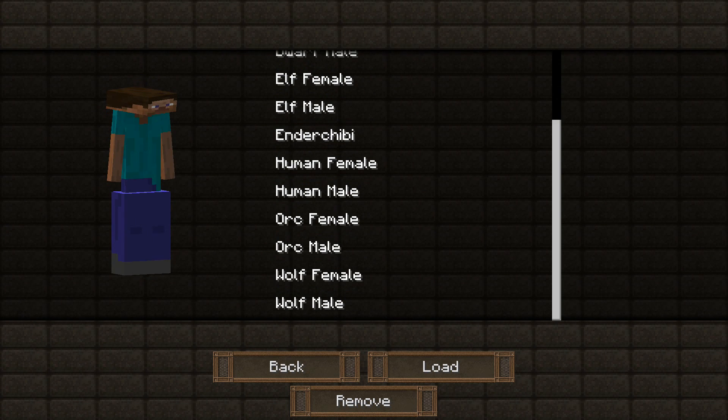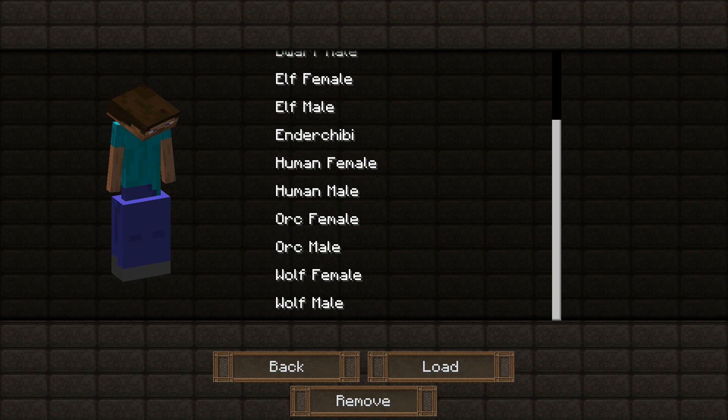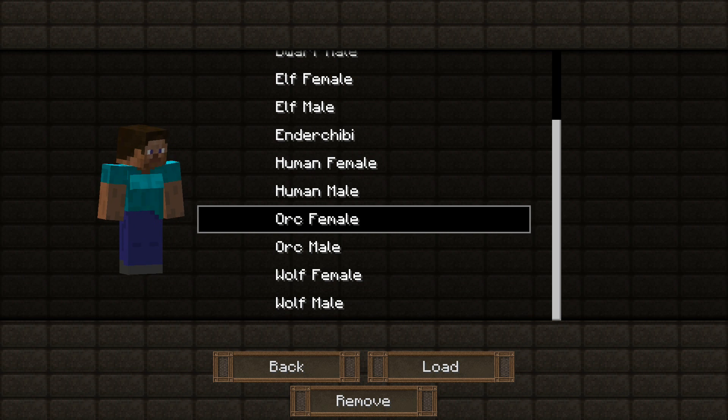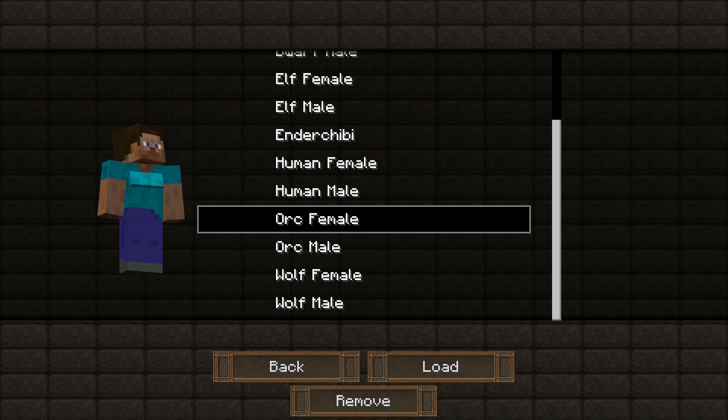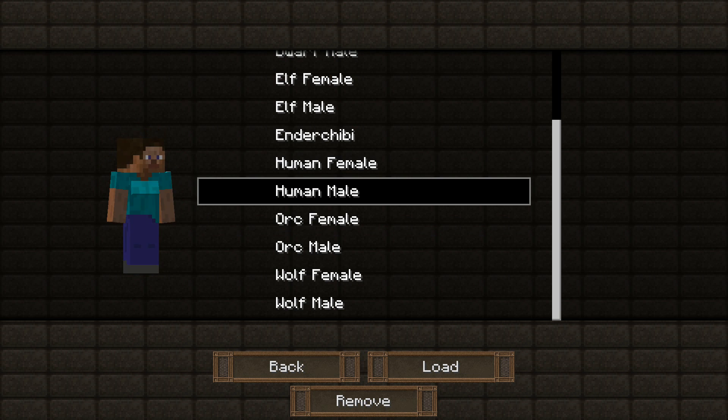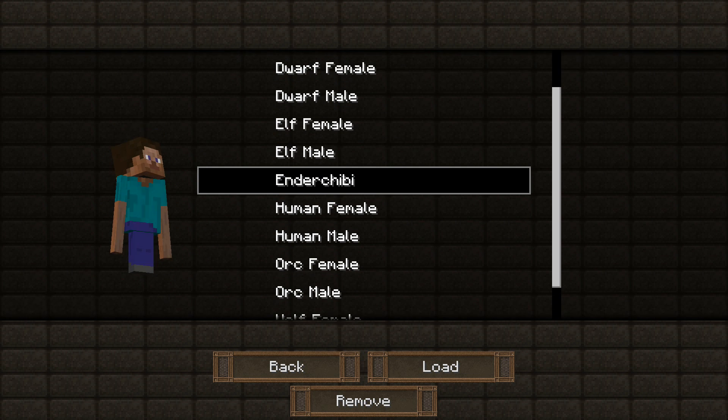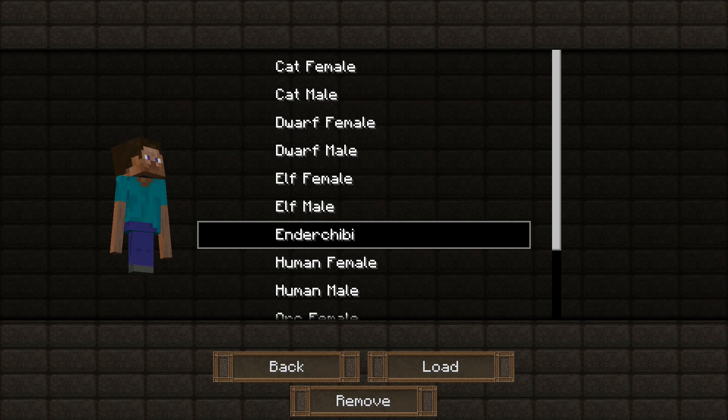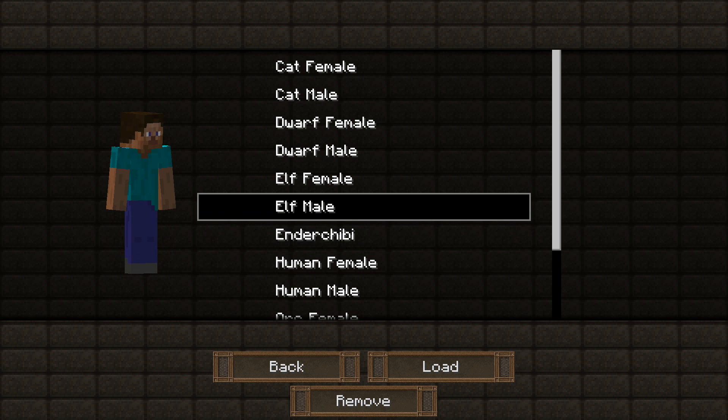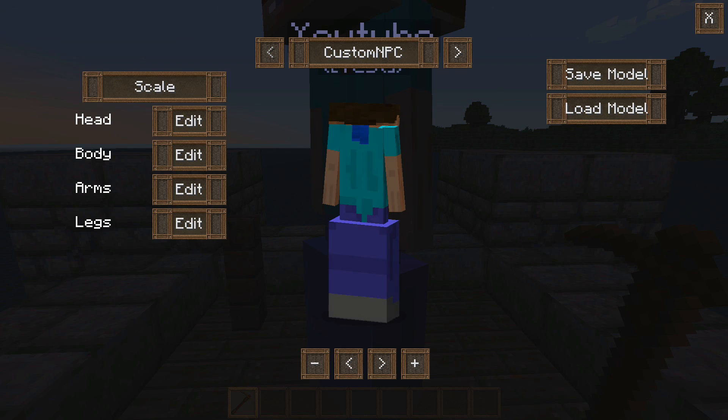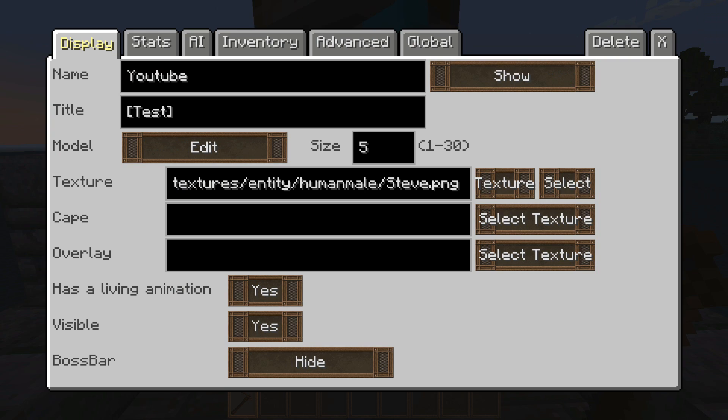So here's like a wolf sword creature. We have an orc male, female. We have humans. We have an ender chibi. I think that's how you pronounce it, hopefully. We have elf male. Just all these different things for you guys to look at. Then if we get out of all that, then we'll go on to size.